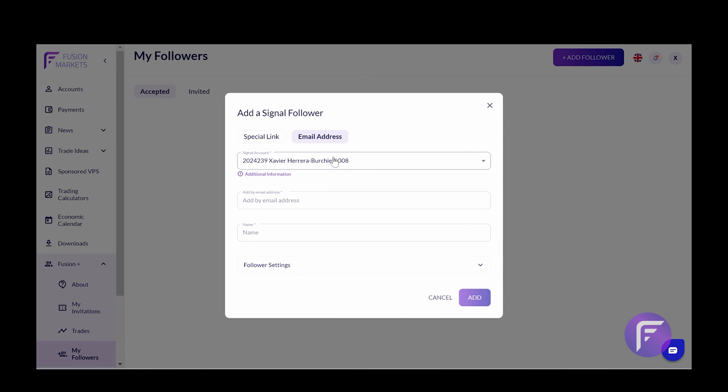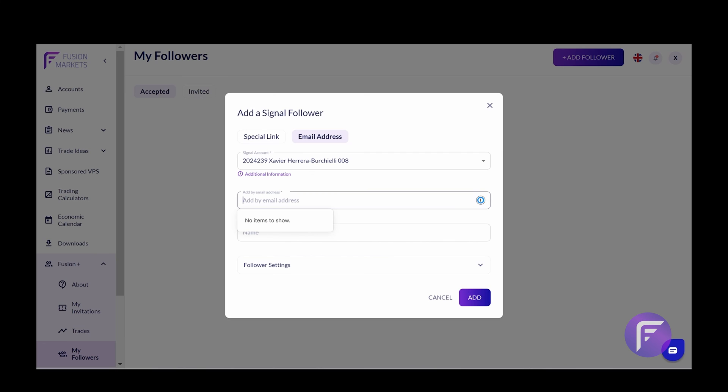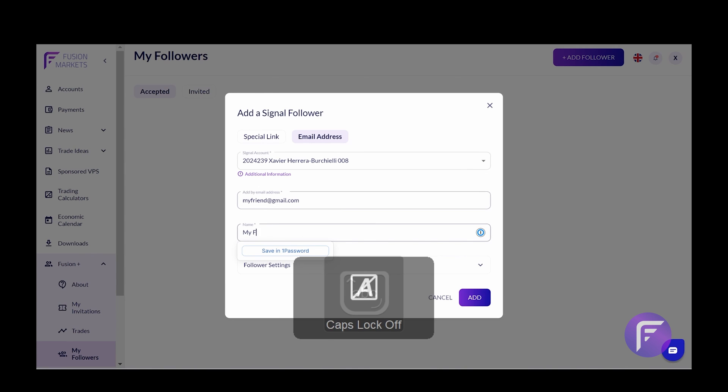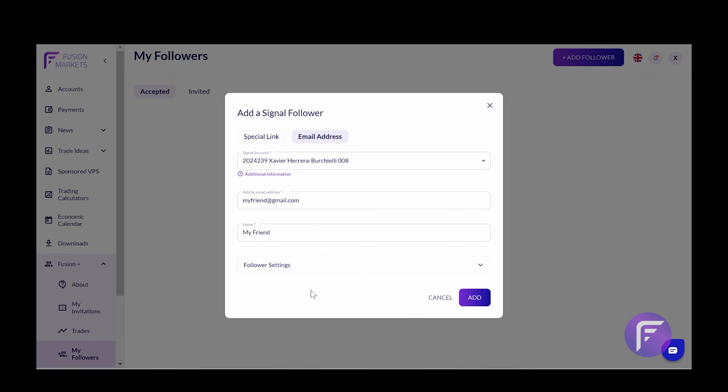It's the same process when you're adding via email address. All you're going to do is pop in your friend's details and their name and you can now share this copier link with them via email.